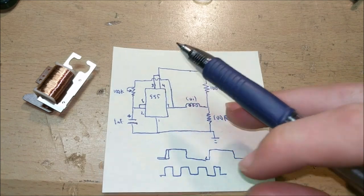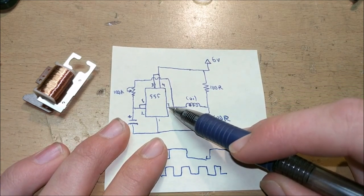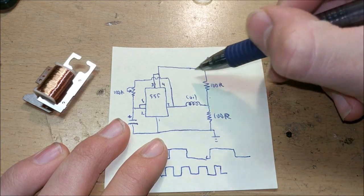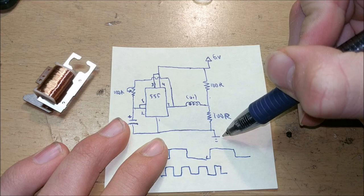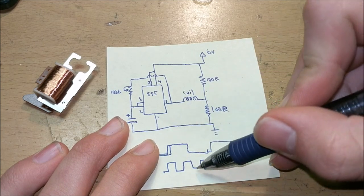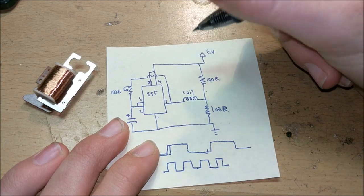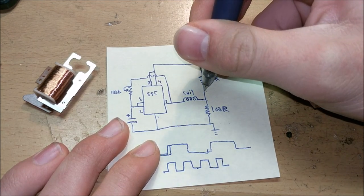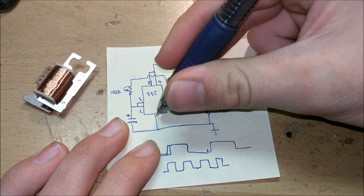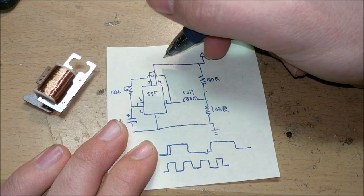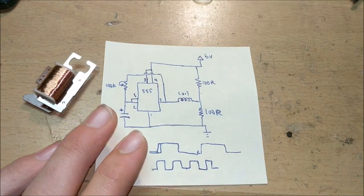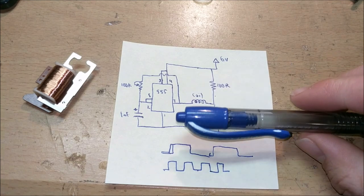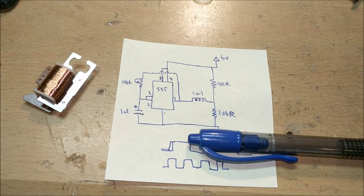So what happens is when this pin three is at positive, the current flows through the 555 timer through the coil through this resistor into ground. Now when this pin three is at ground potential, the power flows through this 100 ohm resistor through the coil and to ground. So that way current is always flowing in two directions through this coil which allows it to work as the clock has intended it. So let's build this circuit.